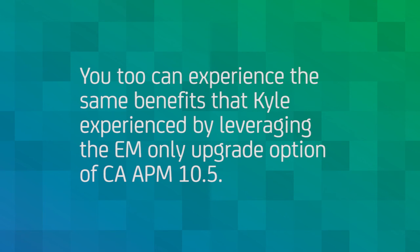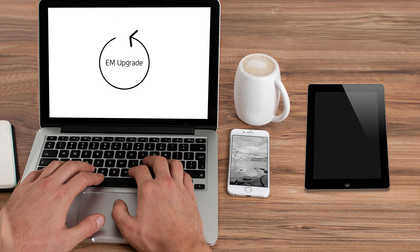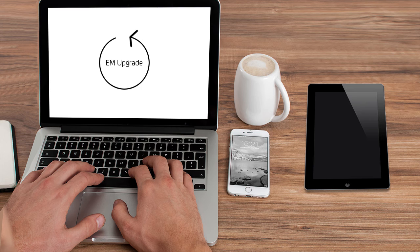You too can experience the same benefits that Kyle experienced by leveraging the EM-only upgrade option of CA APM 10.5. In the beginning of this video, we mentioned that one of the features that was key to Nowhere Bank moving forward with their upgrade to CA APM 10.5 was a simplified rollback.